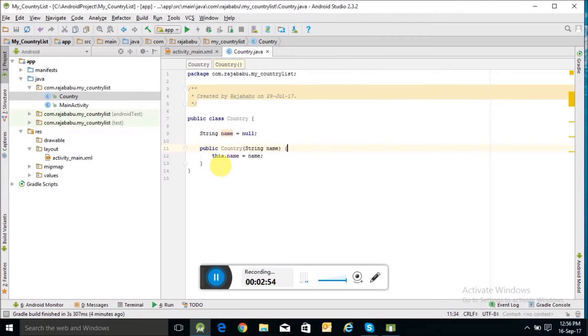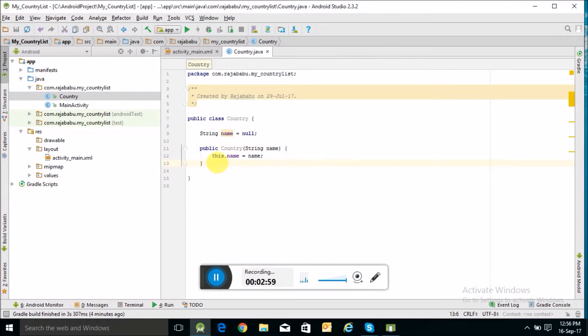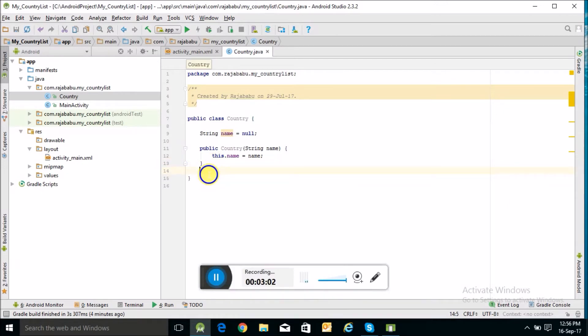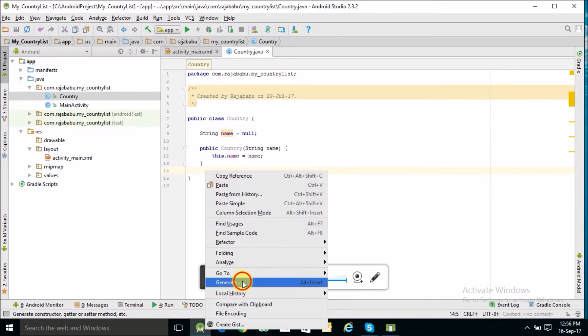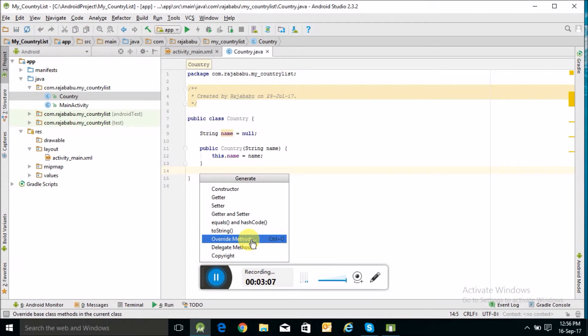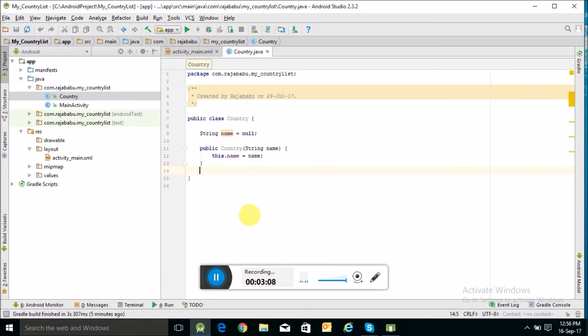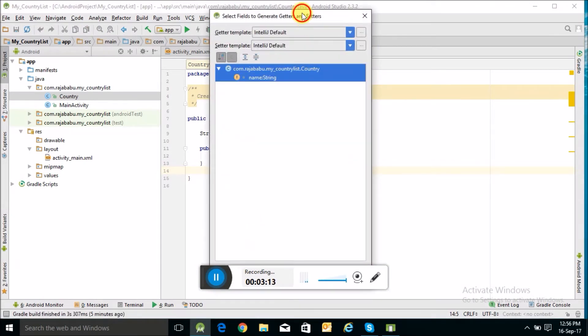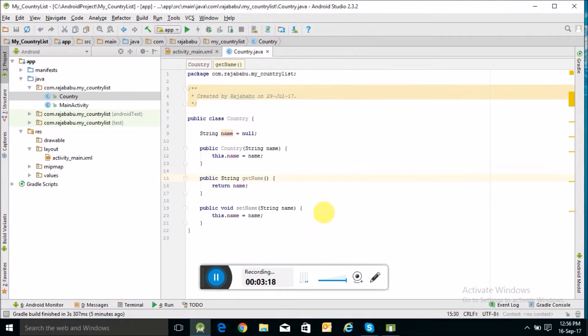Like this. And I will create a set and get property of this class, getter and setter. The Country Java class is ready.